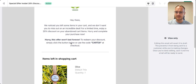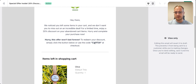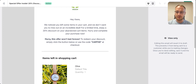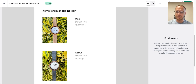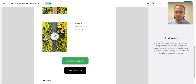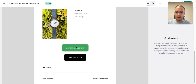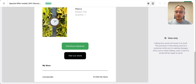I go with a logo, a 'Hey there, I noticed' message, and add some urgency to hurry up. Then there's a discount code they need to enter at checkout, followed by a simple display of what they left in their cart. They just press Continue to Checkout, enter the discount code, and the order is finished.